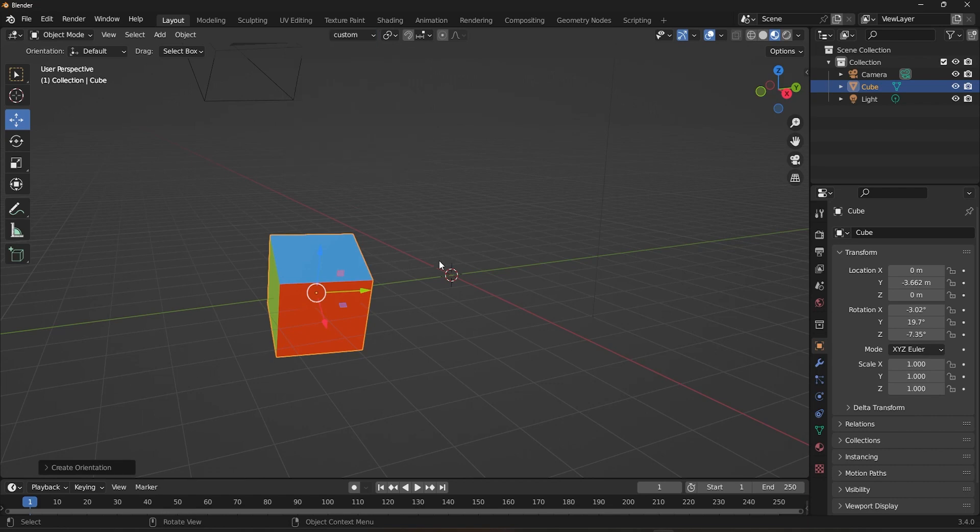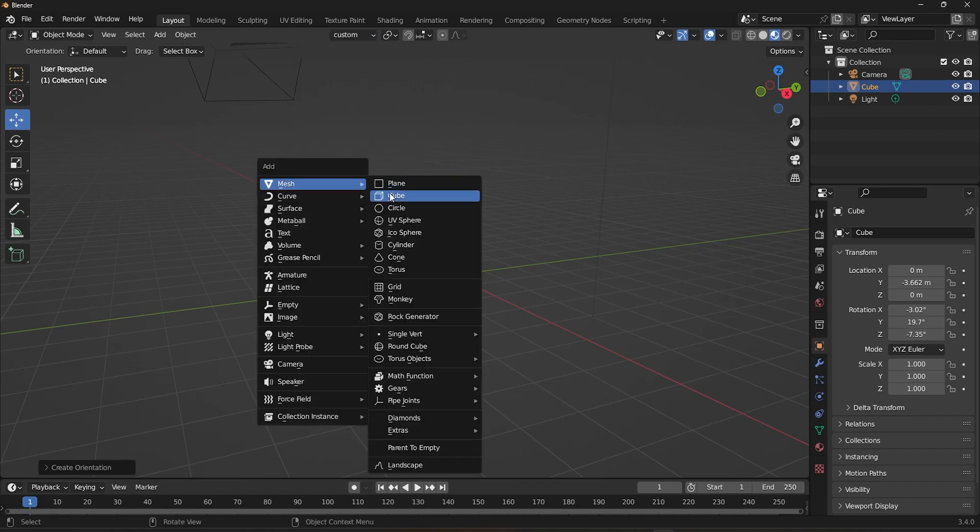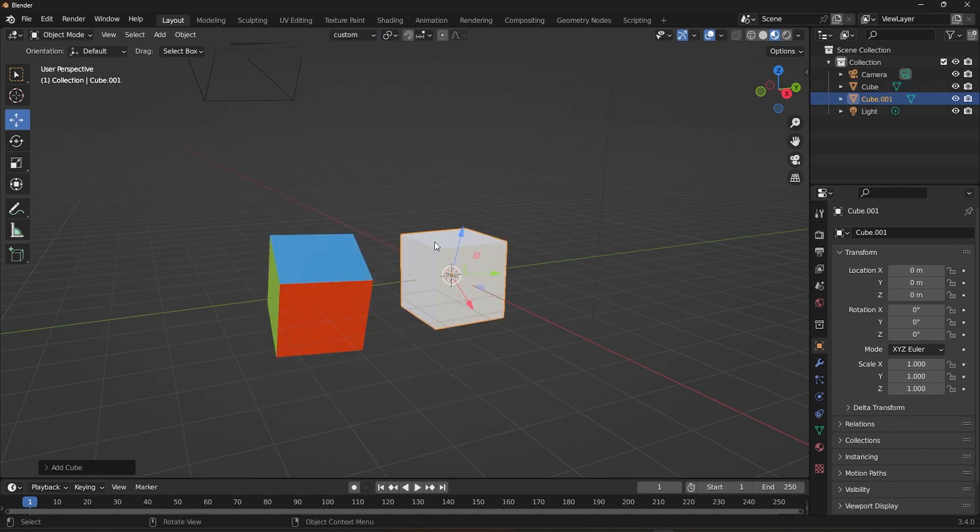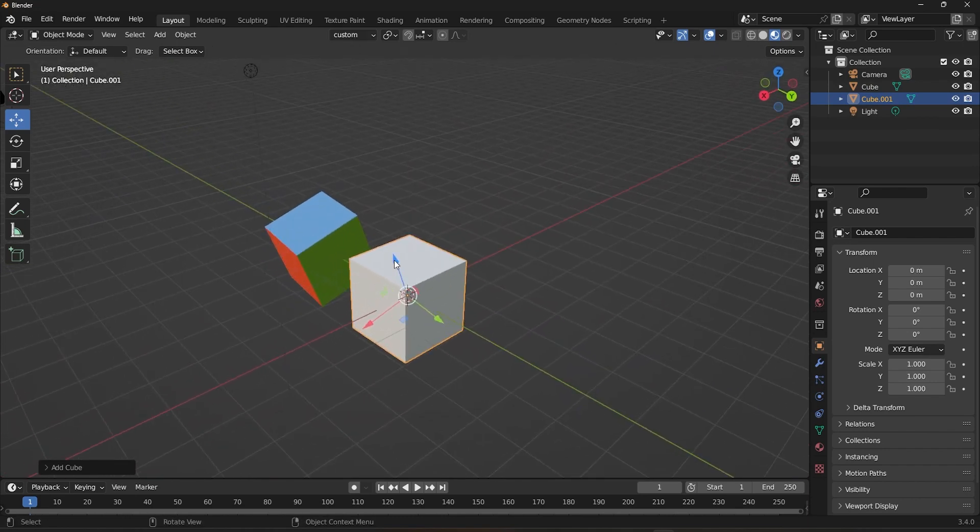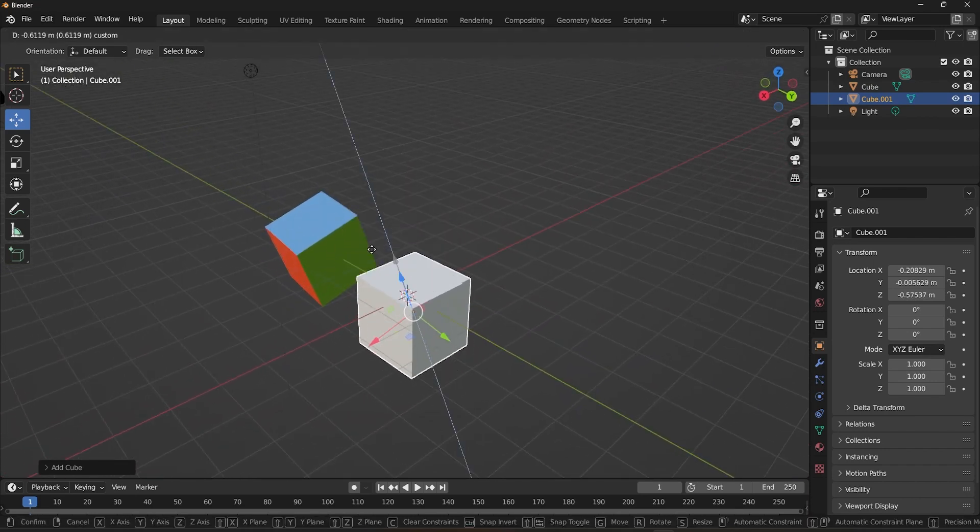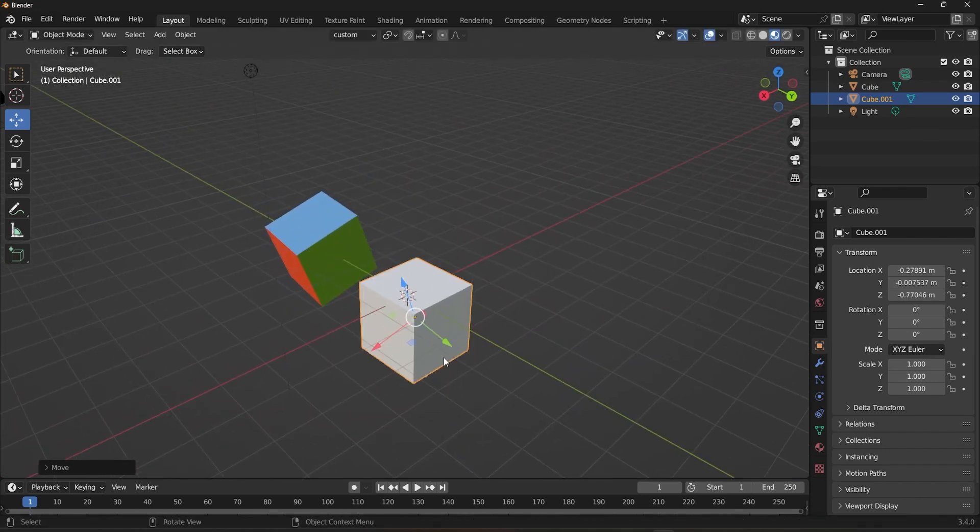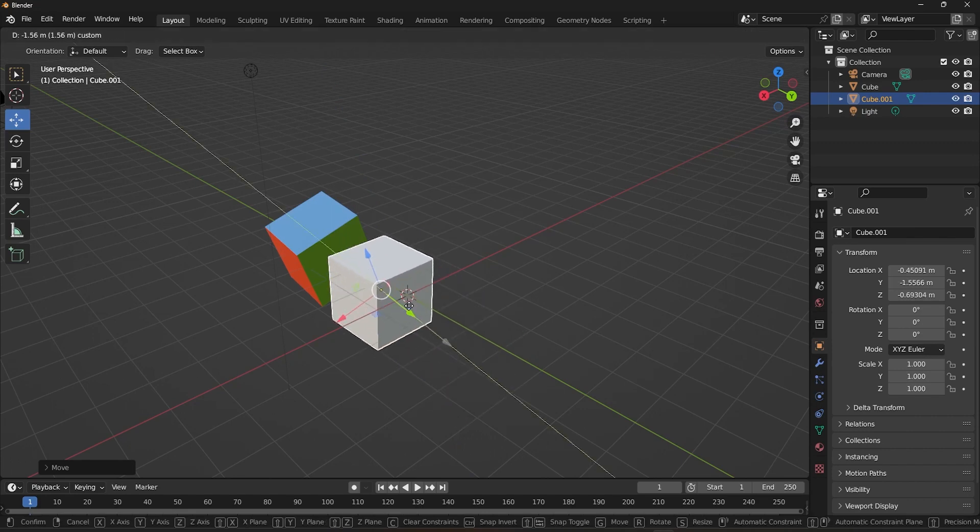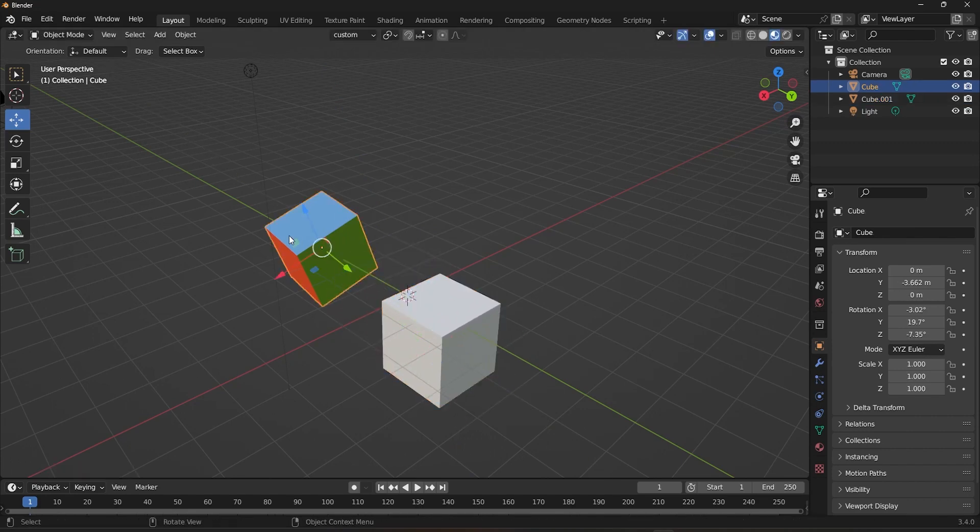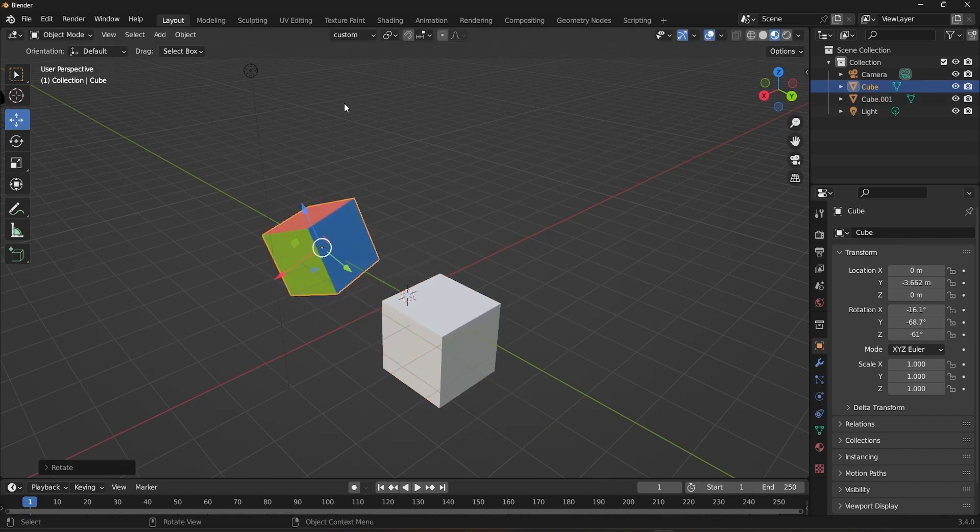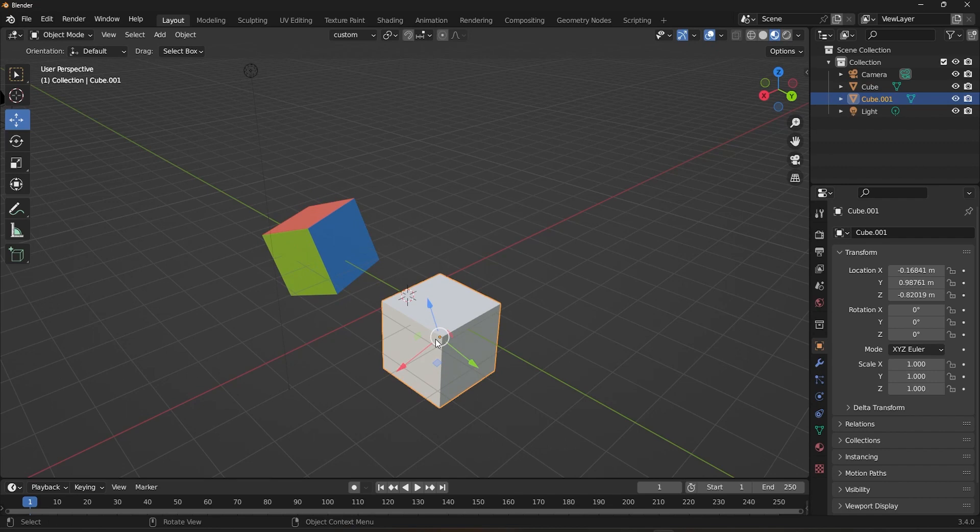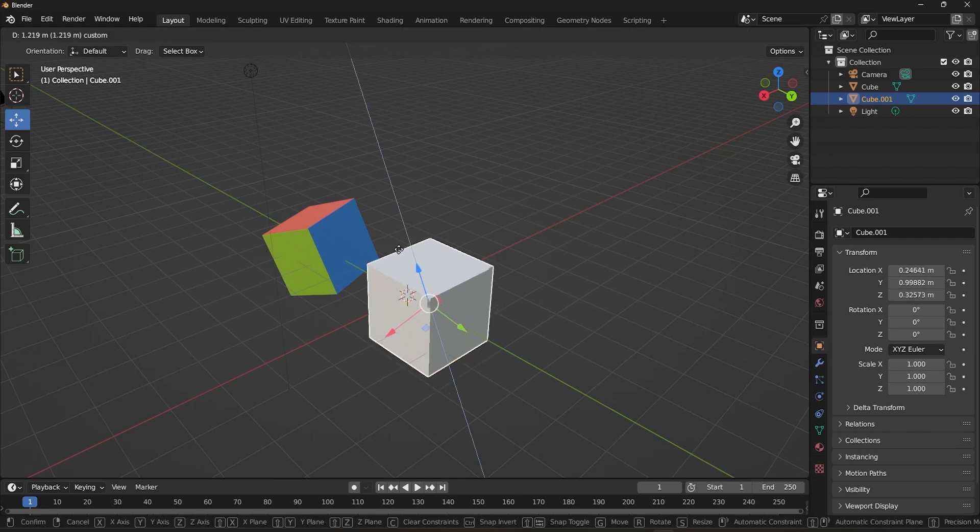Now, if you create a second cube and choose custom for its orientation, it will match the rotation of the first cube and move along those axes. One thing to keep in mind is that if you rotate the original cube after creating the custom orientation, it won't get reflected back on the orientation.